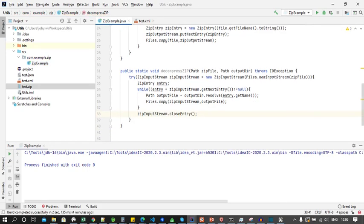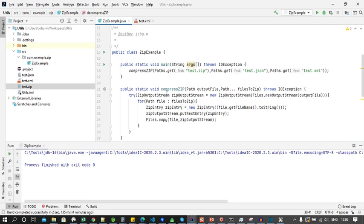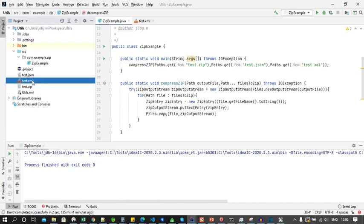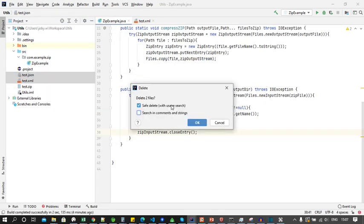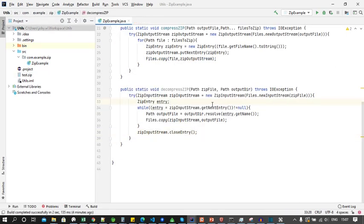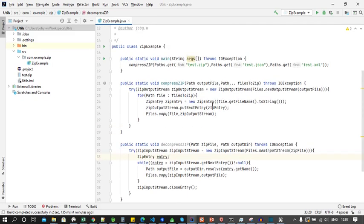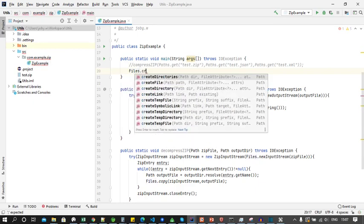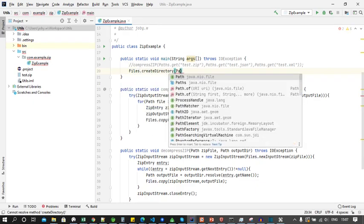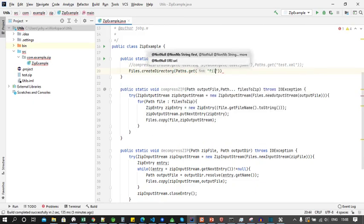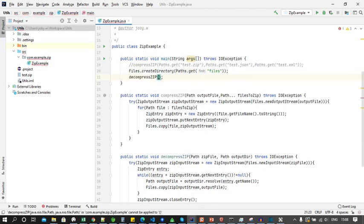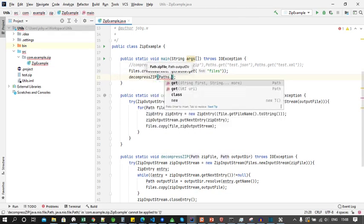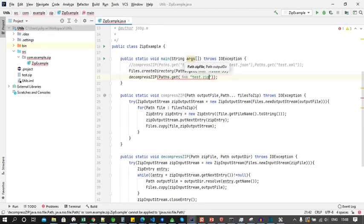Now let's test this code using test.zip file. For that we will first delete this test.json and test.xml, and then we will comment this line. We will add a line to create a directory called files, and then we will call the decompressZip method and pass the zip file and the newly created output directory.